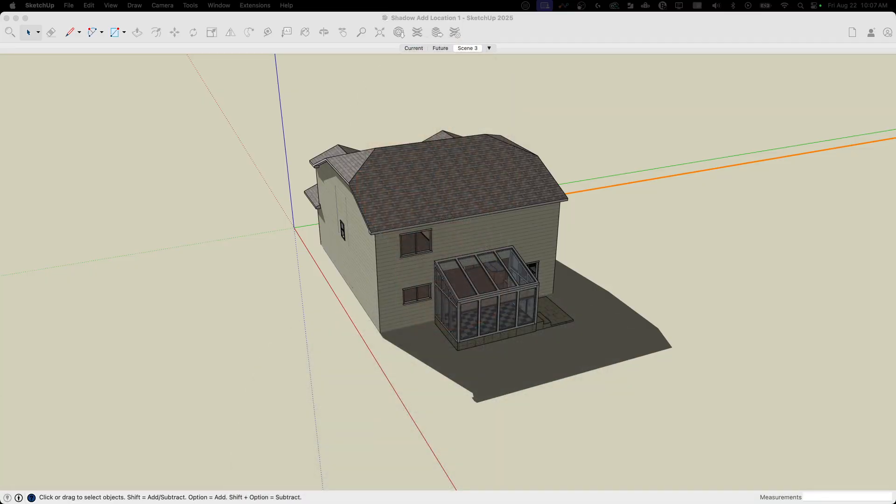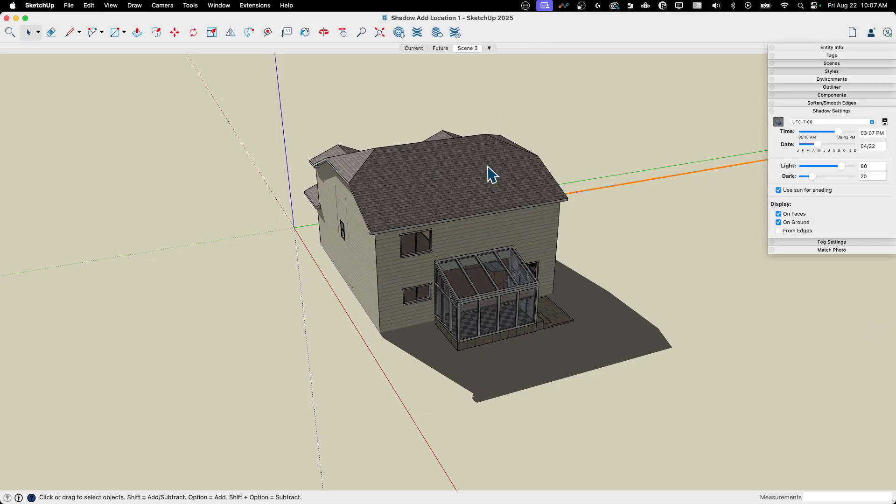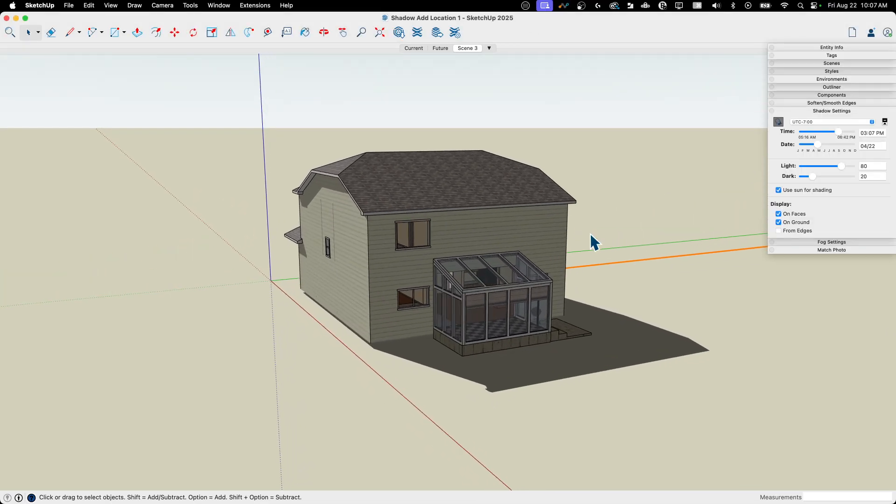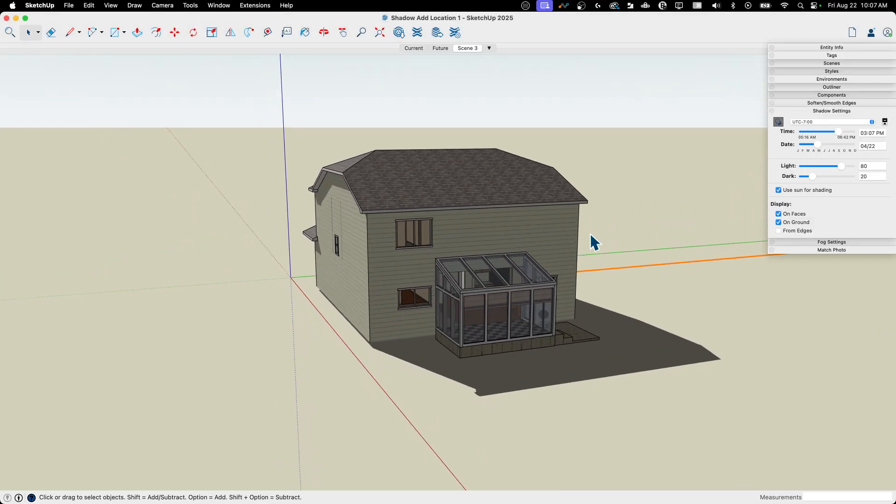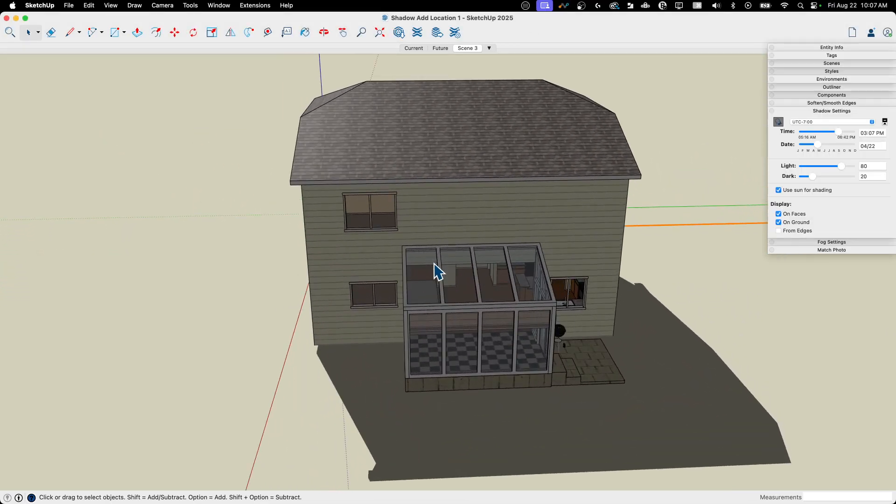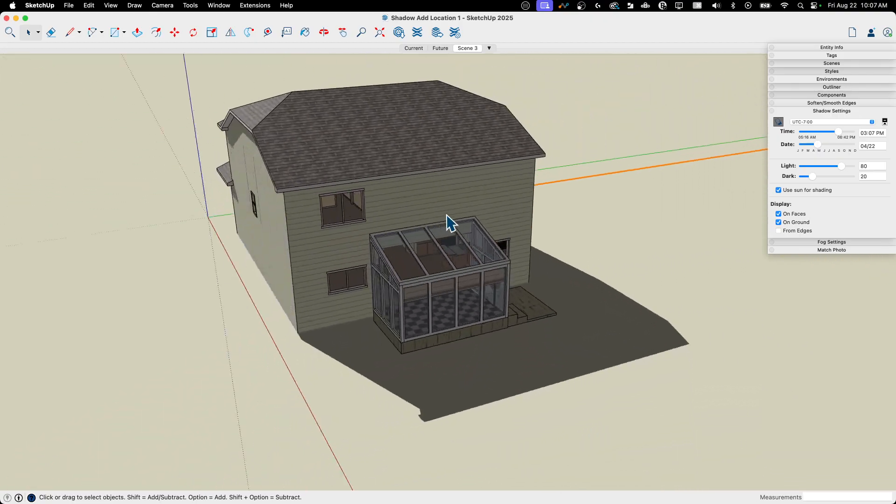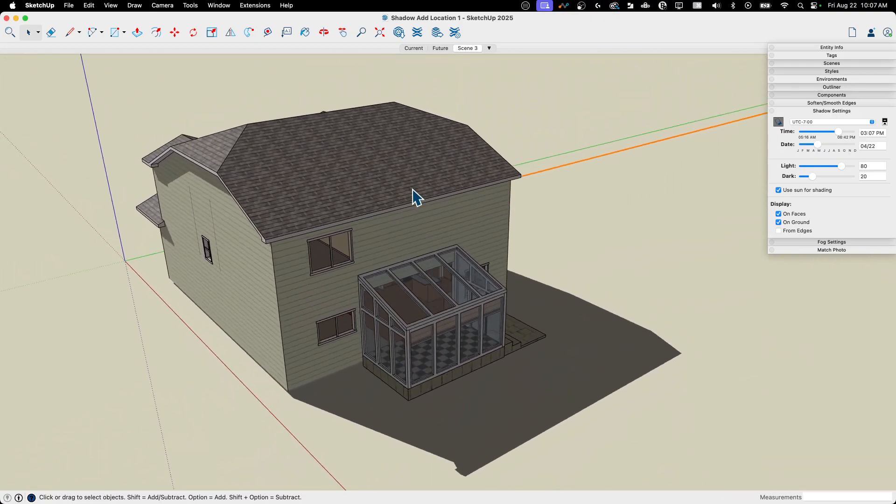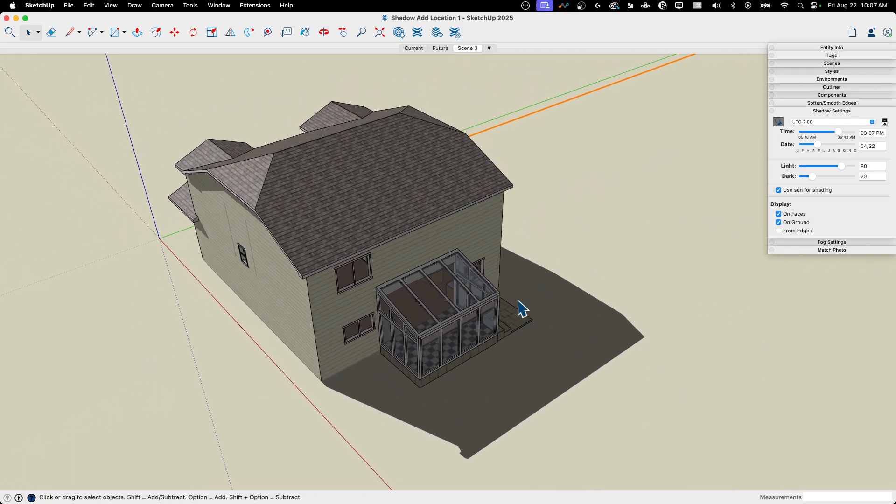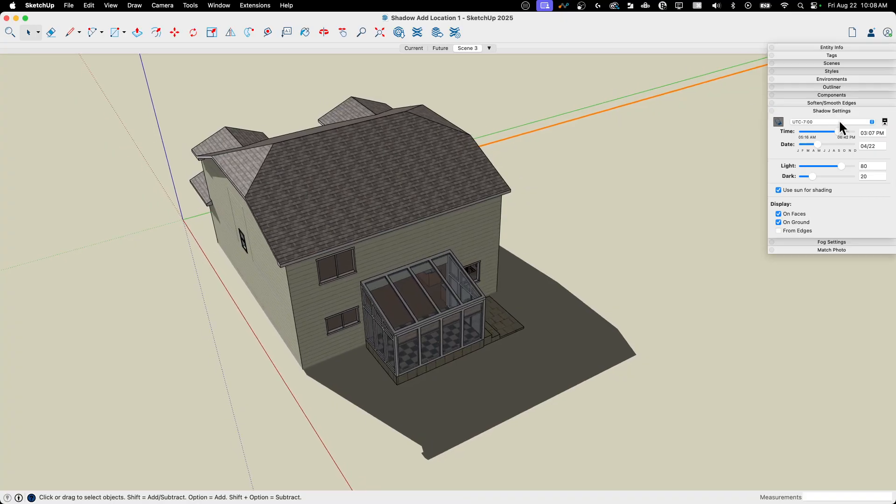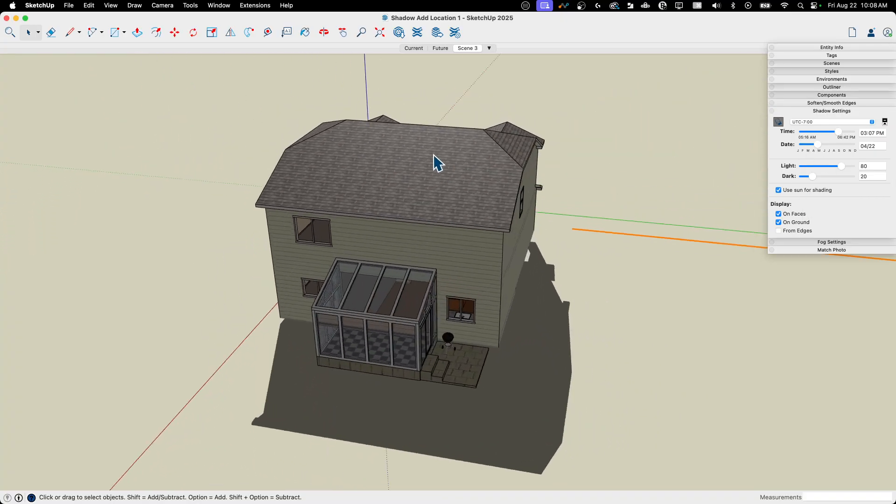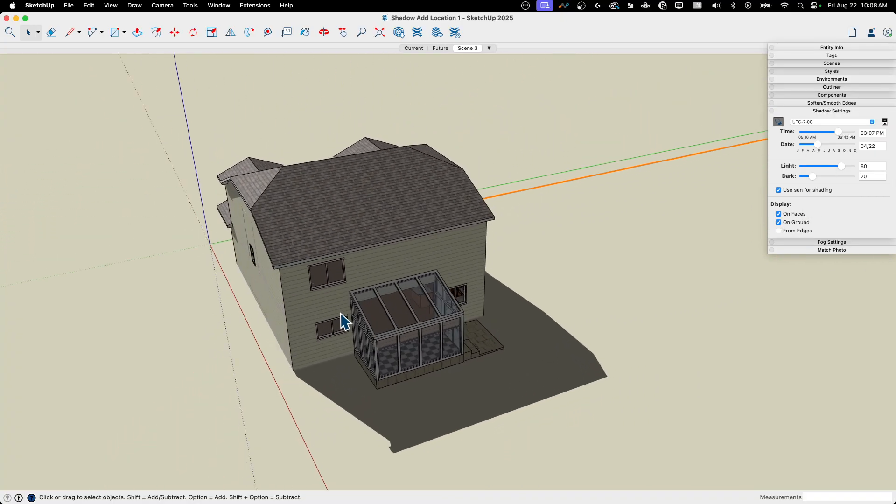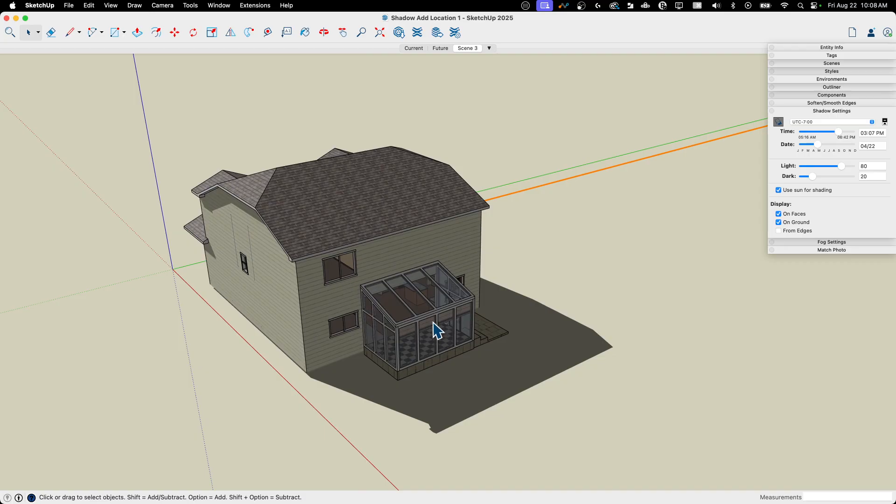All right. So I have a model here. This is a model we did as part of our live model we did last week. Just a house with a sunroom on the back. And I want to see what the real shadows would be like for this rather than just playing with this.